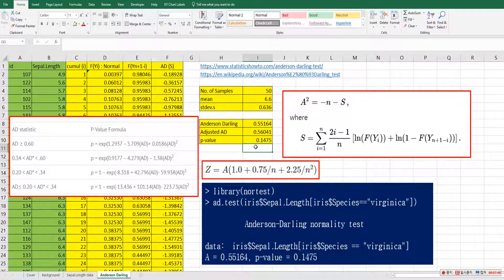The null hypothesis for the Anderson-Darling test is that the data follows a normal distribution. So we can say that the sepal lengths for the virginica species follow a normal distribution. This is how we interpret this result. I hope it was useful for you to understand the Anderson-Darling test for normality. Please click like and subscribe if you want to see more useful video clips in the future. Thank you.